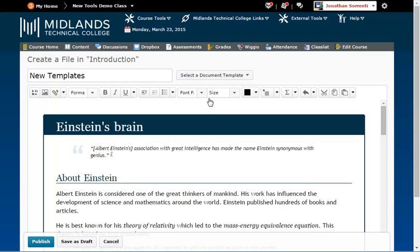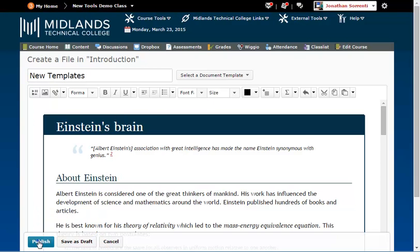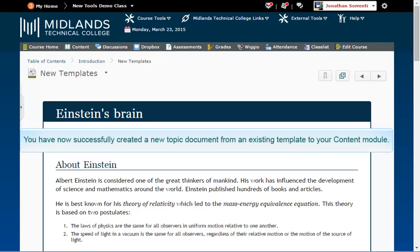The content from the template will appear in the HTML window. Change or tweak the information as you'd like, and then click the Publish button to make it viewable to students as a new topic, or save as draft to keep it invisible to students until you choose to publish it. You have now successfully created a new topic document from an existing template to your content module. Thank you.